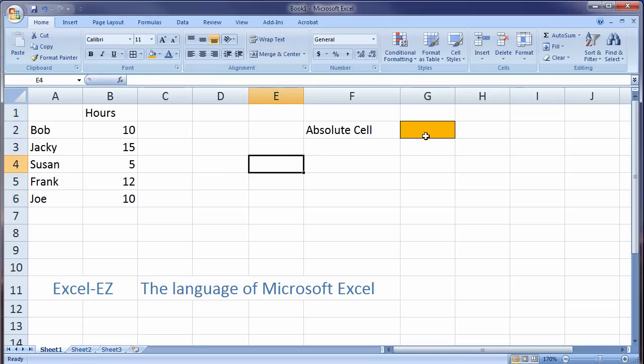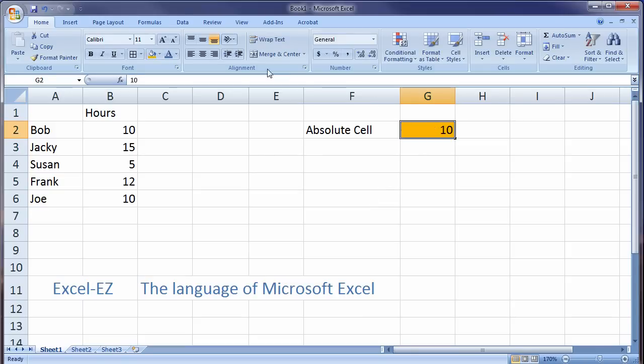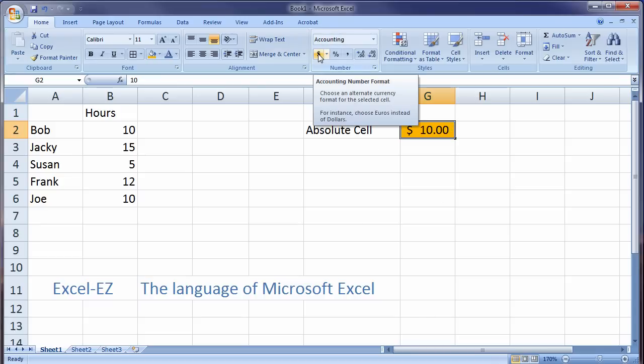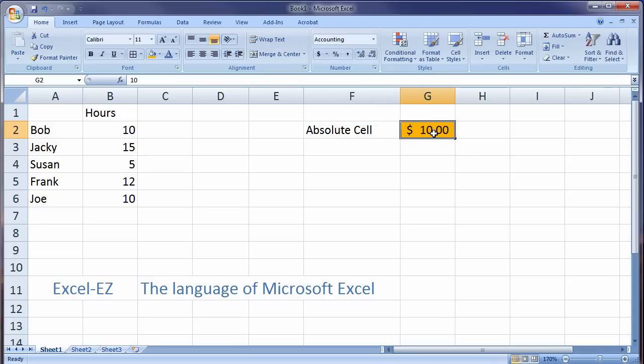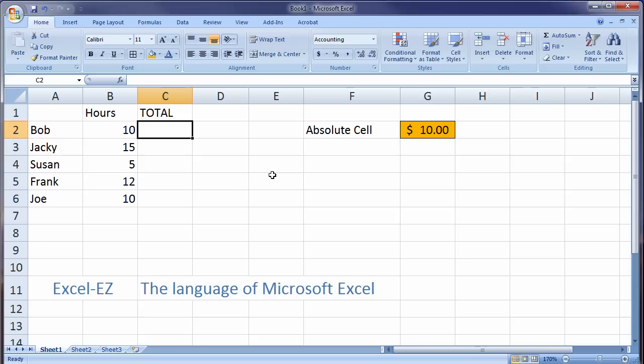What we do instead is we create what's called an absolute cell. So remember we started out with $10. And I'm going to format this in currency, in the accounting function, into $10. Now what I want to do is I want to have the total amount earned show up here.